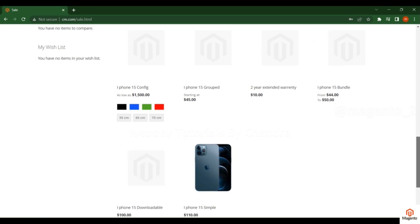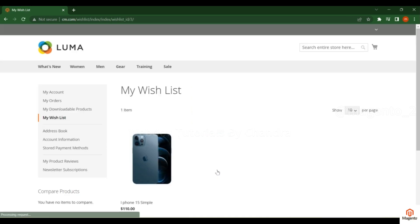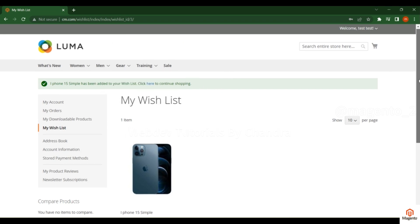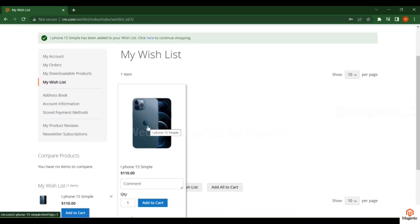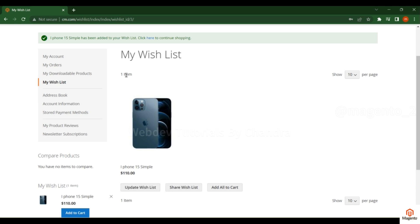I'm taking a simple product as an example. You will see an option to add to wish list — click that symbol. Since you are already logged in, it will redirect to the wish list page; otherwise it would redirect to the login page. On the wish list page you will find a comment section, quantity, and an add to cart option.